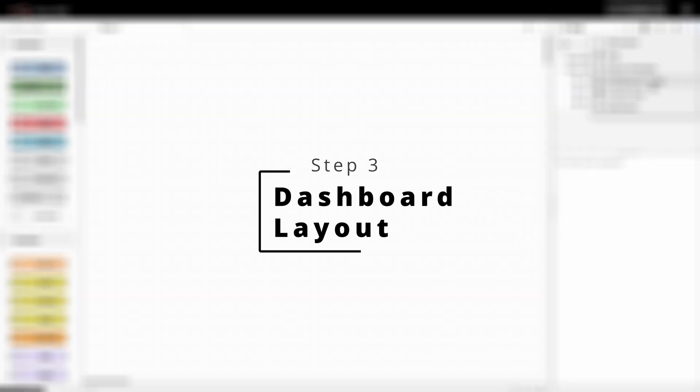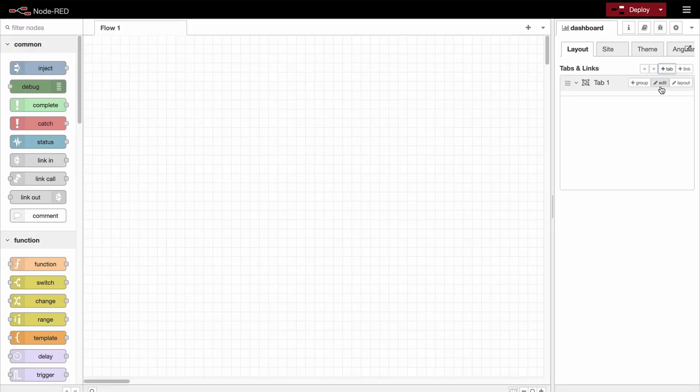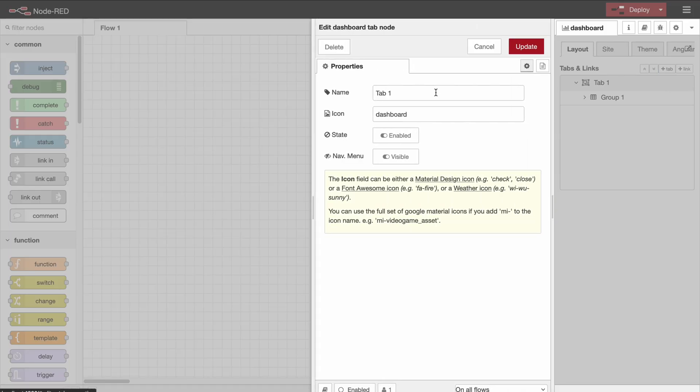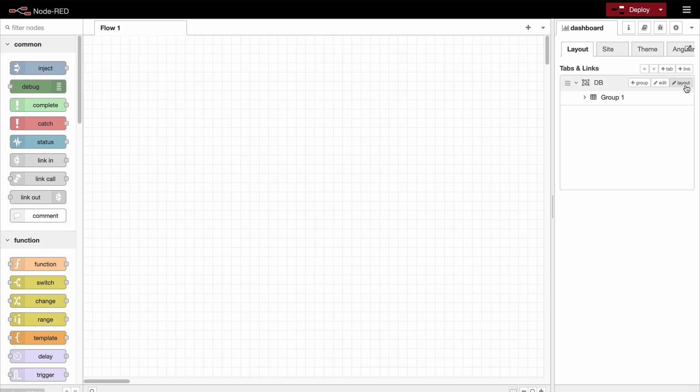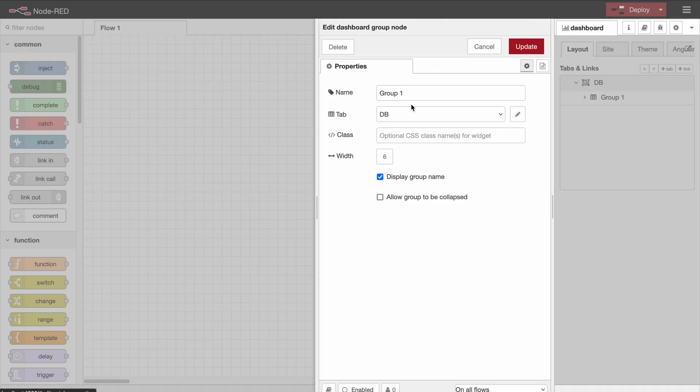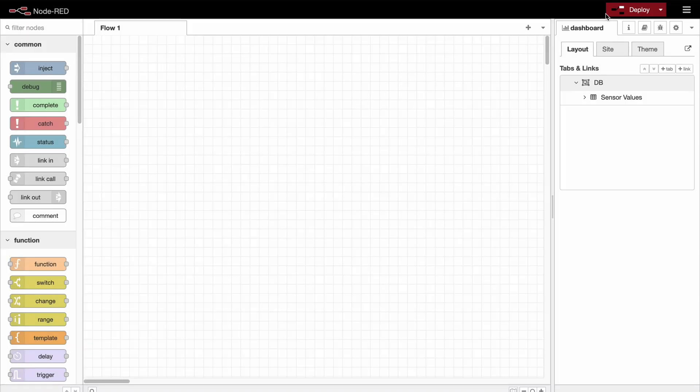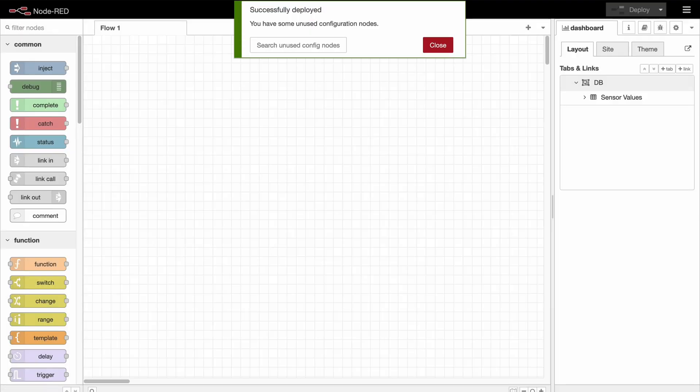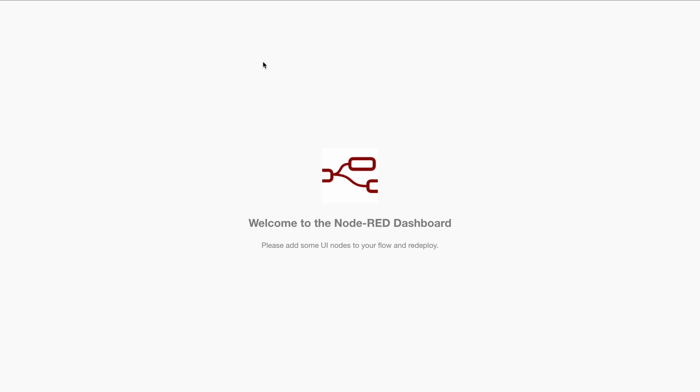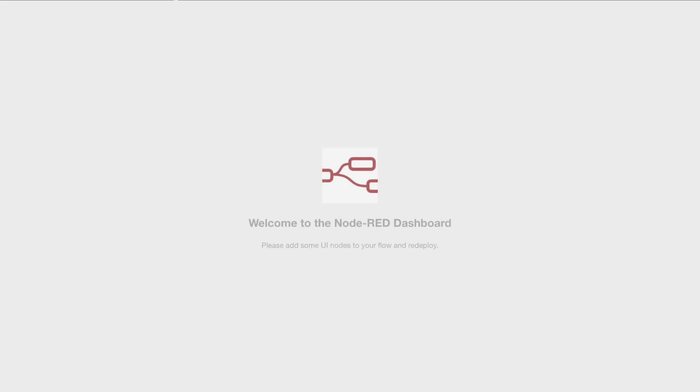So first we will configure the dashboard. So I would like to have one tab and one group. The tab is called db and the group is going to be sensor values. And now if we deploy that, we should see an empty dashboard when we go to the specified link.